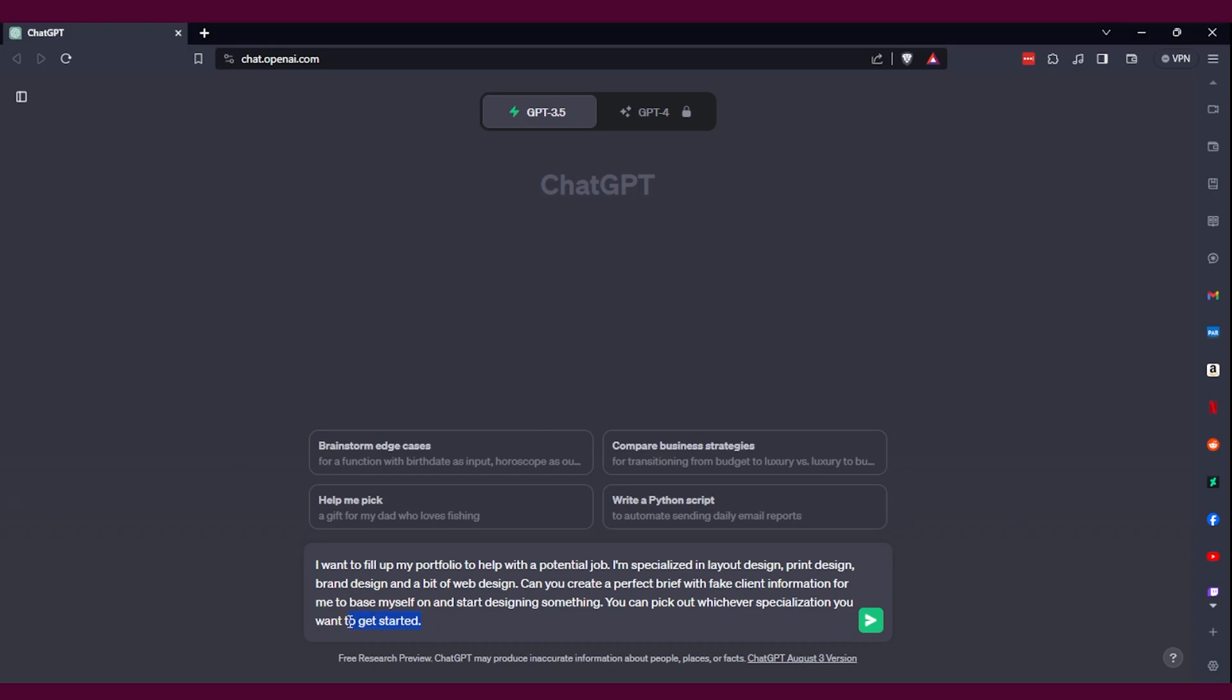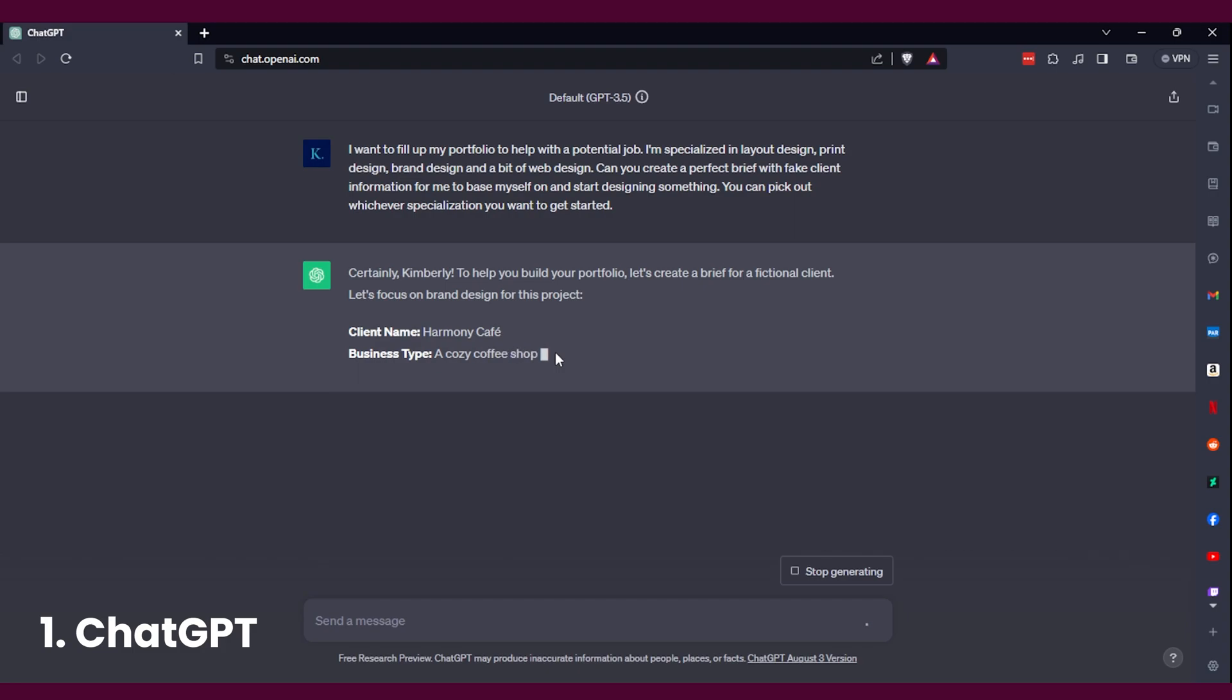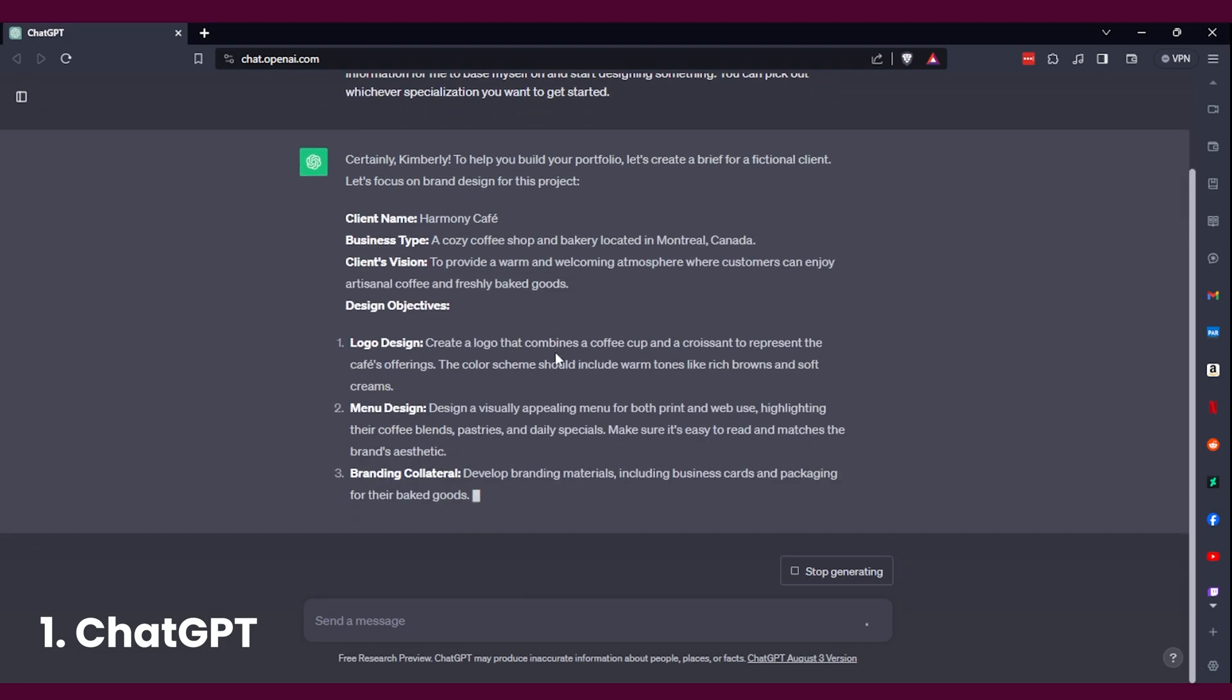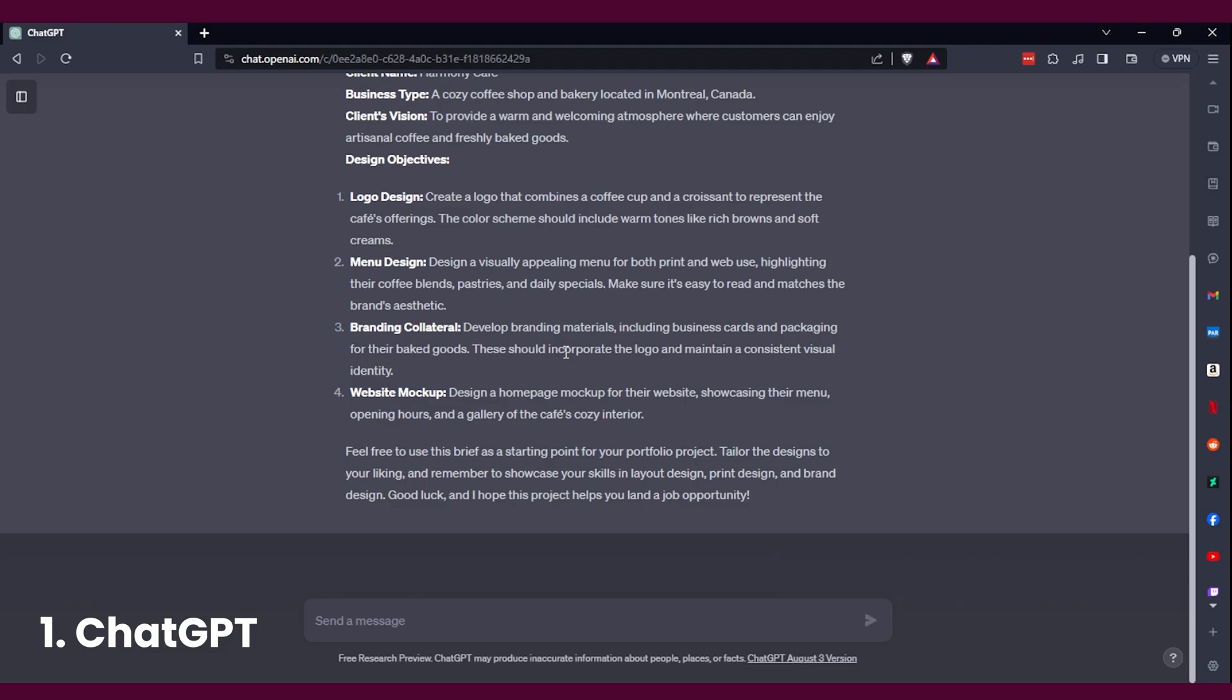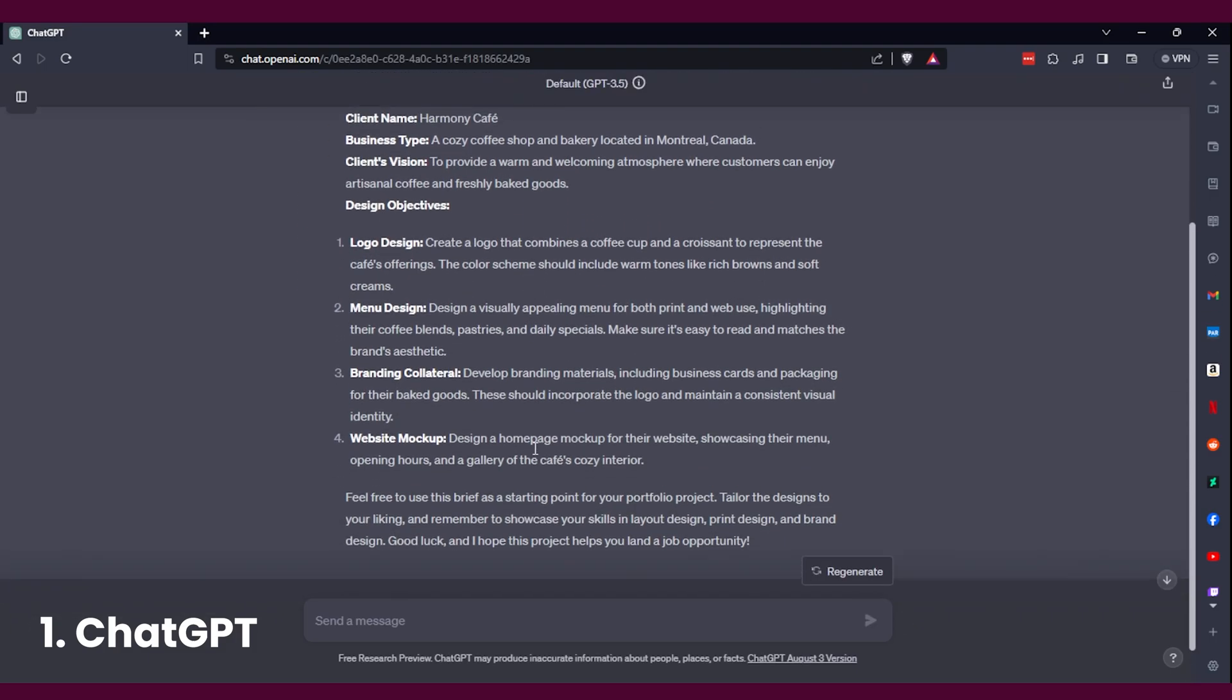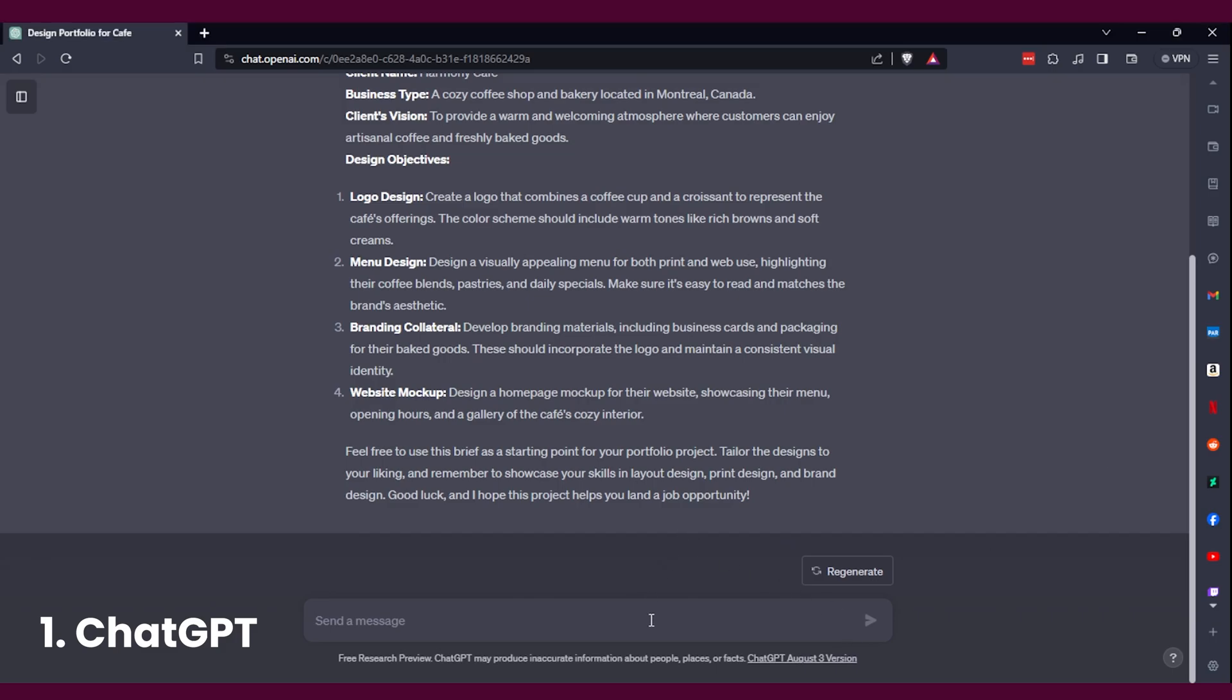So of course, the first one that I'm going to talk about is the obvious choice, which is ChatGPT. ChatGPT is one of those tools that you need to have in your inventory because it's just going to help you with any type of portfolio piece that you would like. You can take into consideration things that you want, you can adapt it and ask it to add certain aspects to its brief that it's going to create for you.